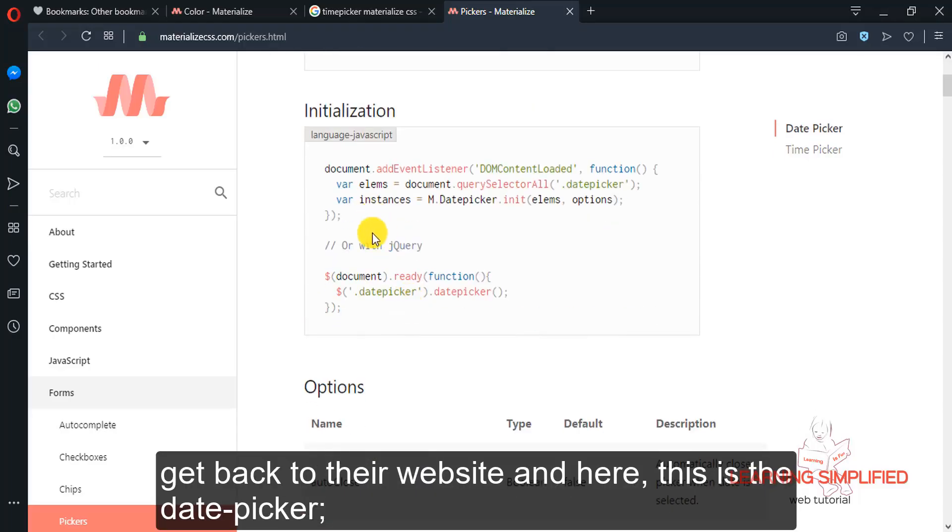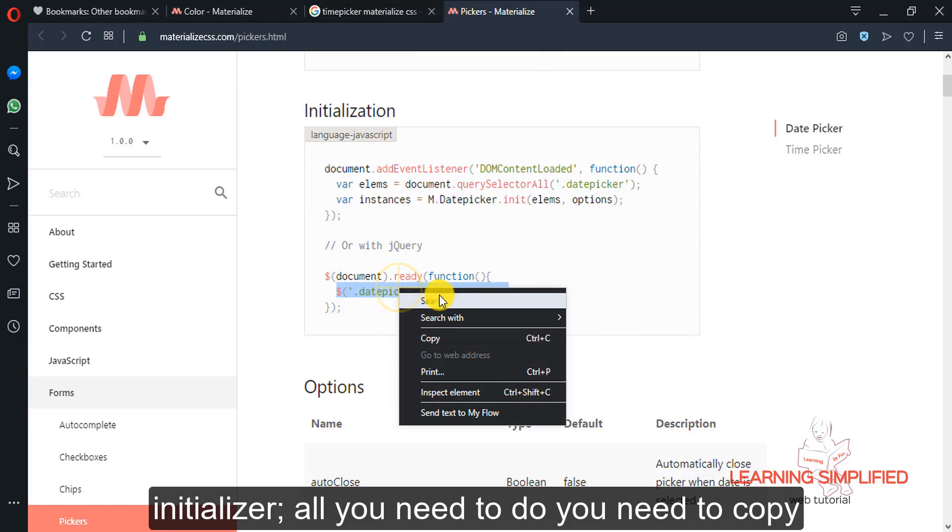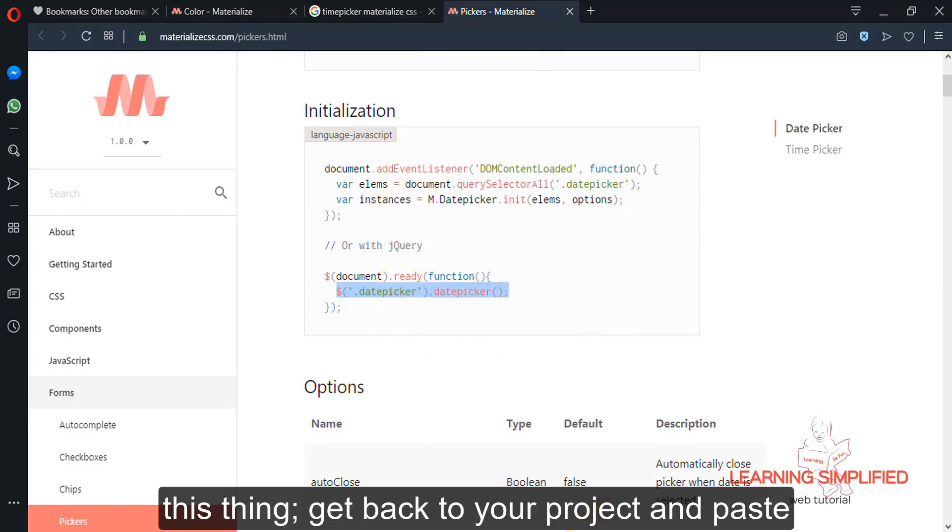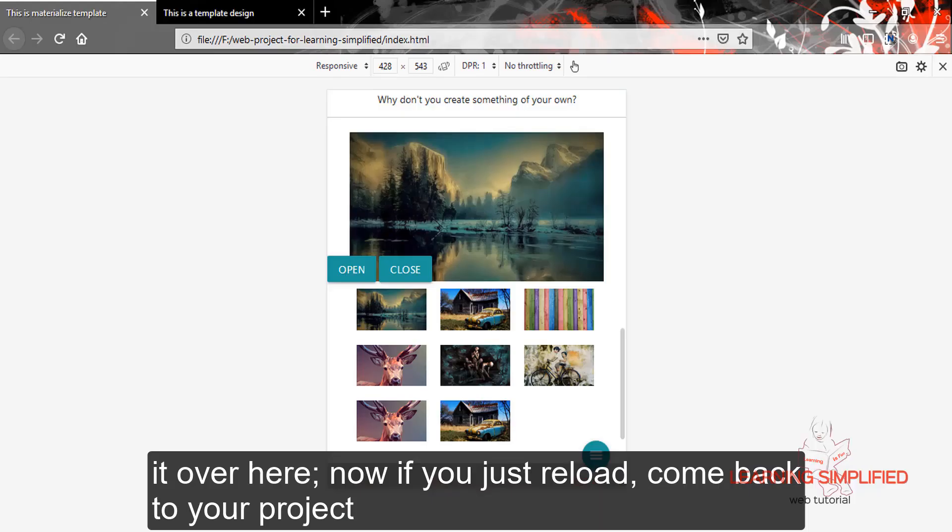Get back to their project and here, this is the date picker initializer. All you need to do, you need to copy this thing, get back to your project and paste it over here. Now if you just reload,